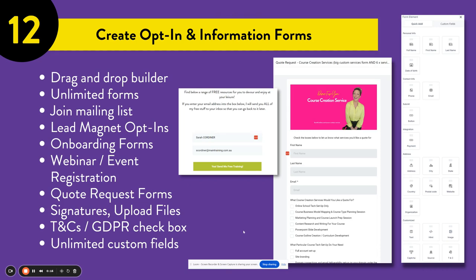If you're running a business, you need to have forms. You need forms for people to opt into your mailing list, to get quote requests from your clients, to collect data and information for people to register for webinars or events. If you want people to opt into your lead magnets, maybe you have onboarding for your clients and need to collect data, files, signatures, or use service agreements to get sign-offs on projects you've been working on.